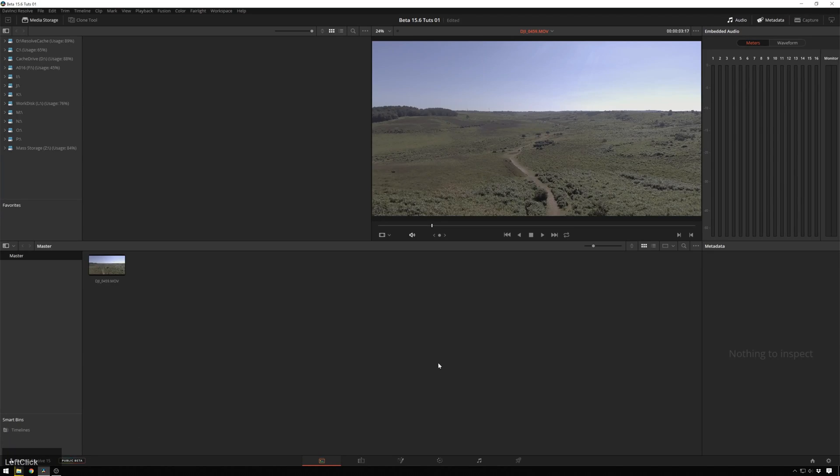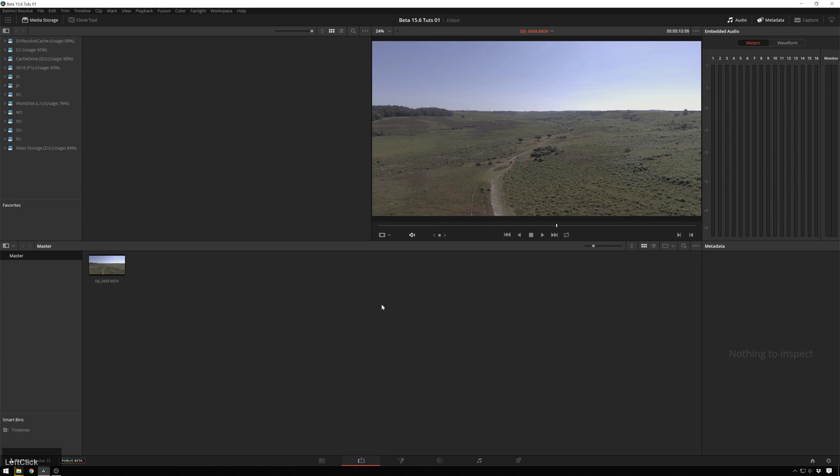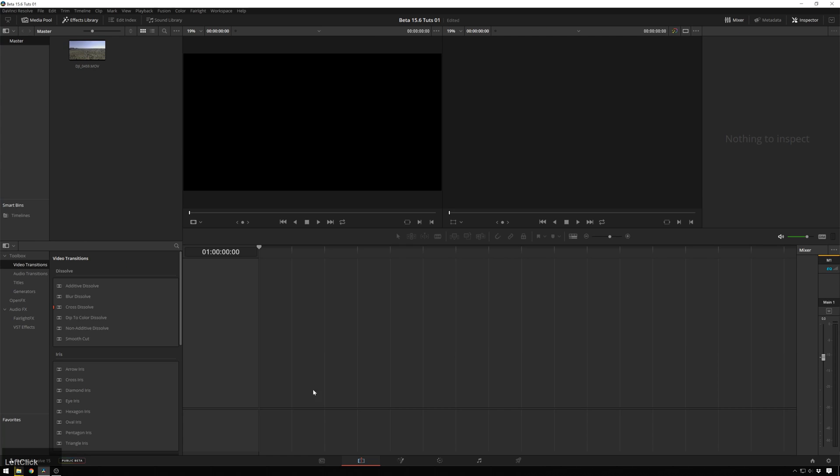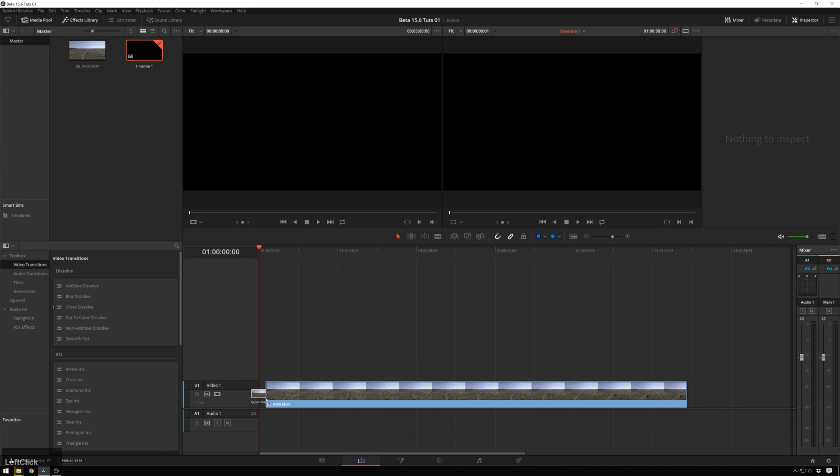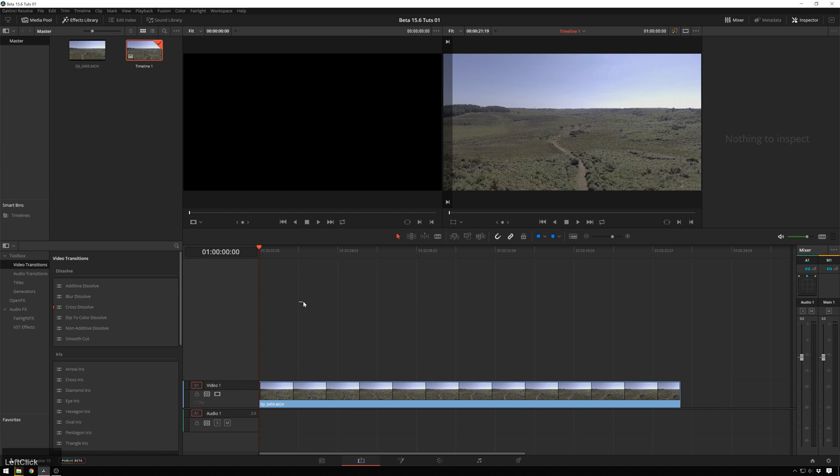Now you can de-flicker any sort of flickery footage with this, but this time I happen to have some drone footage that needs to be de-flickered. So let's just drop this into a new timeline.